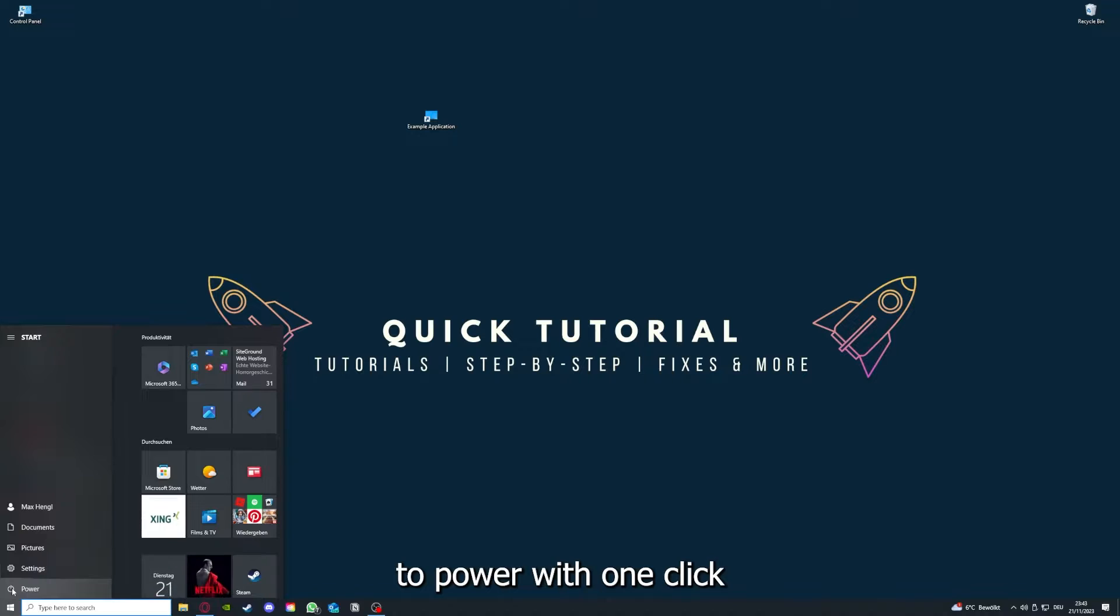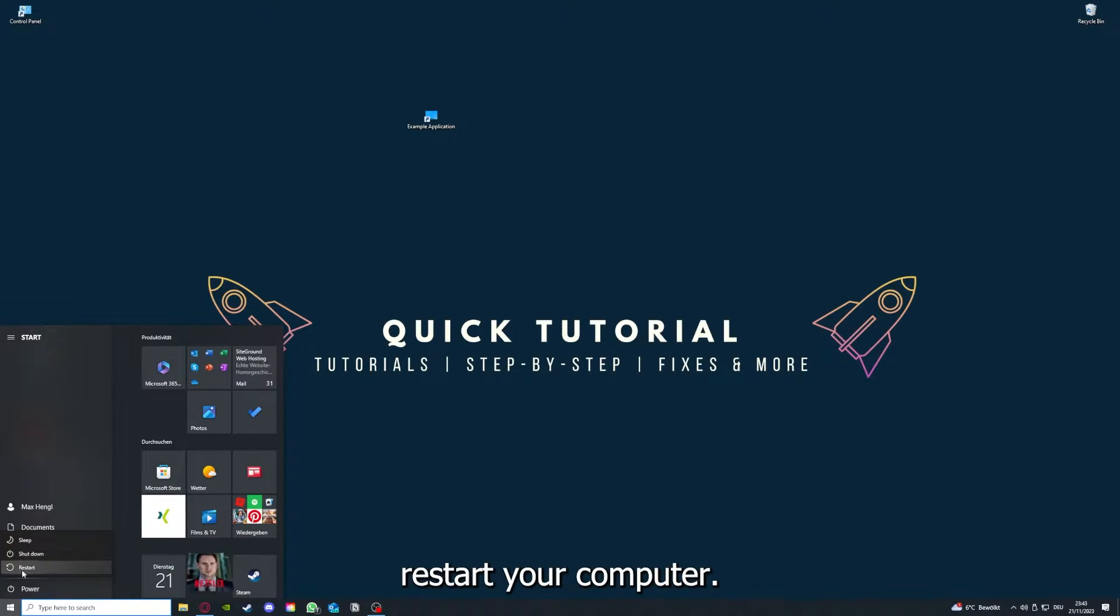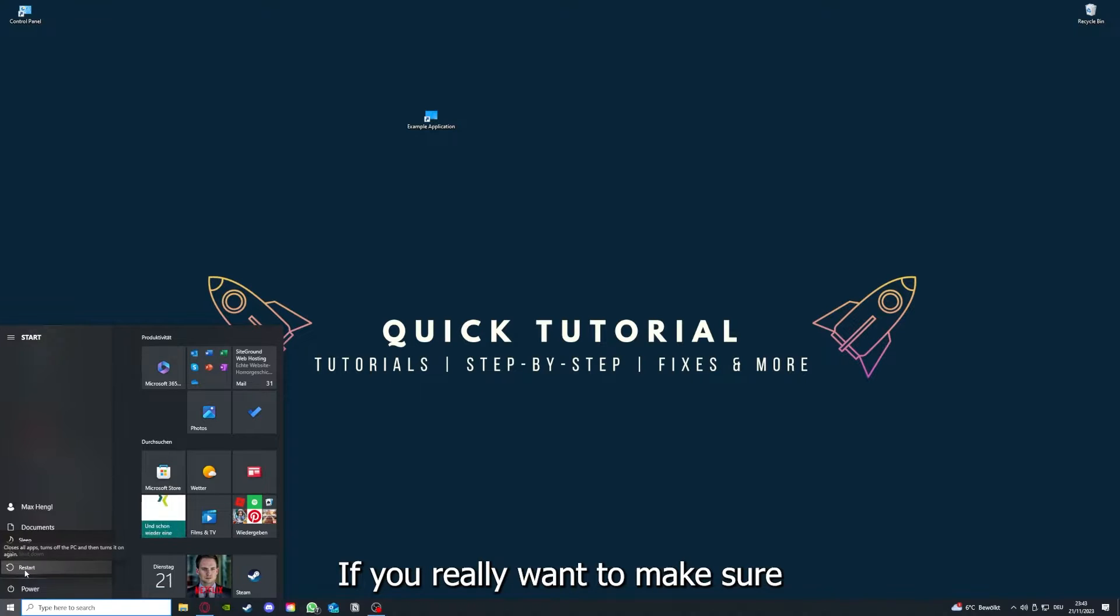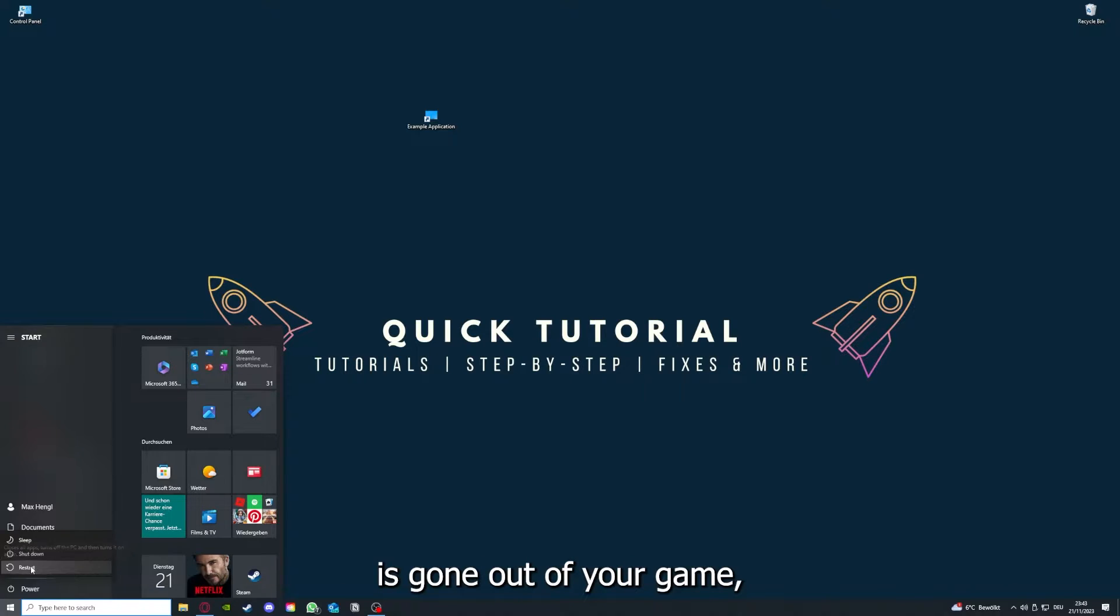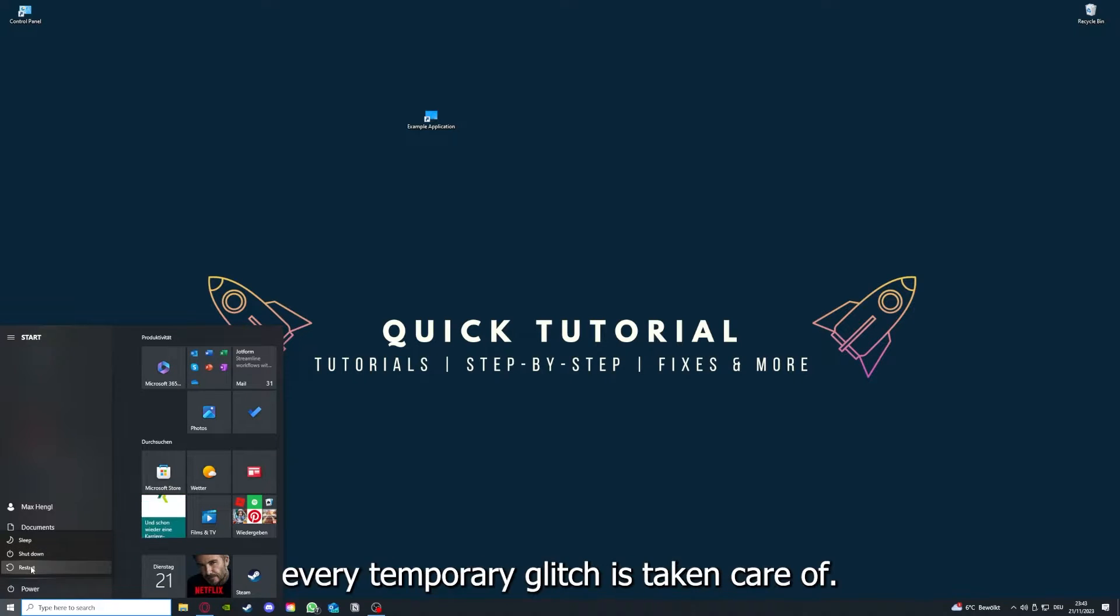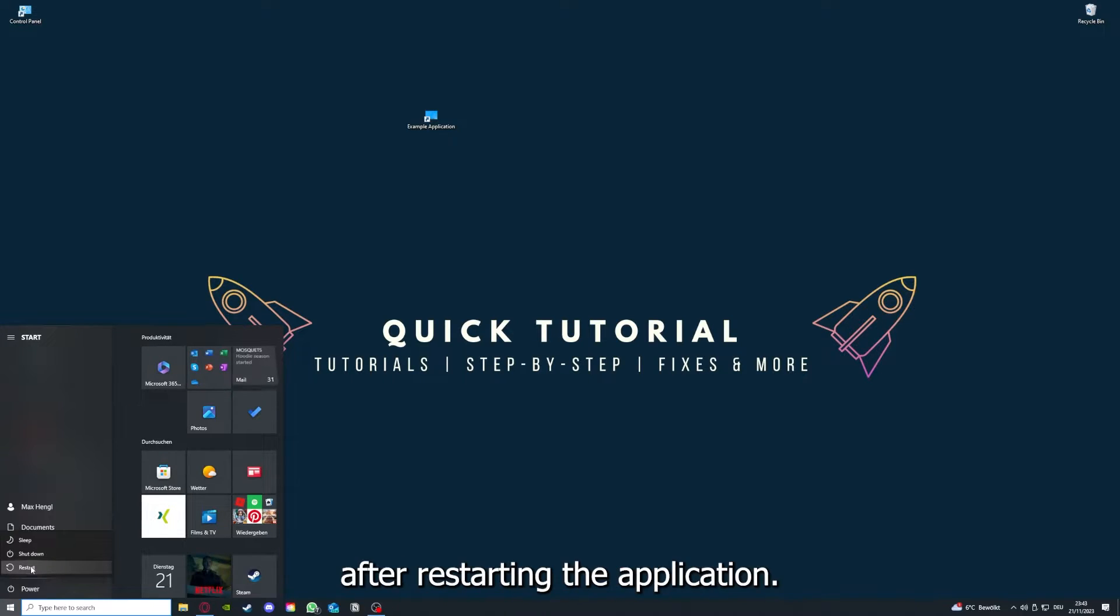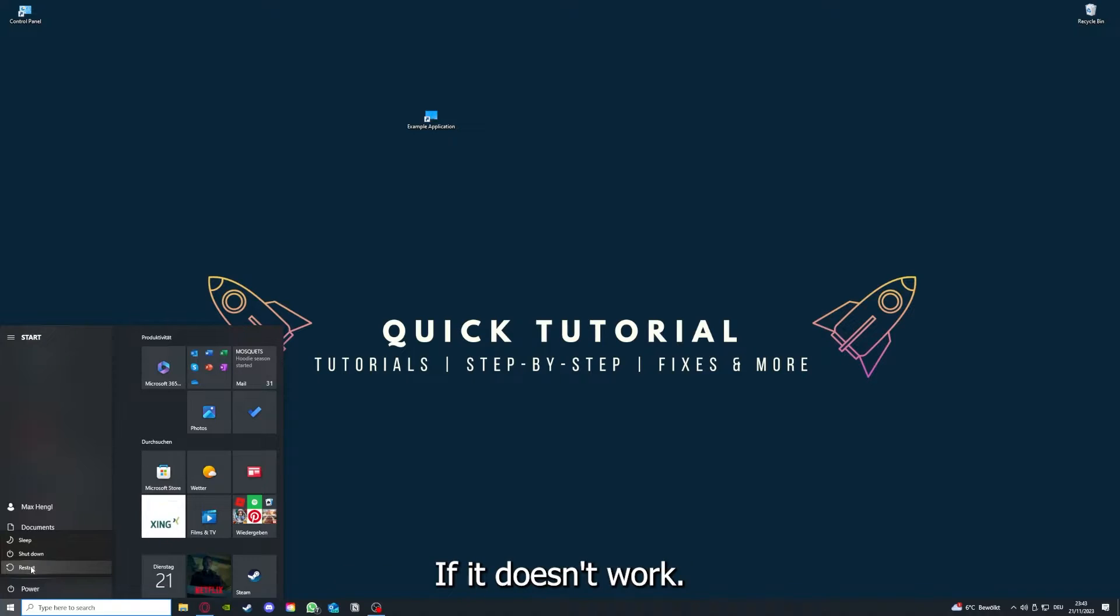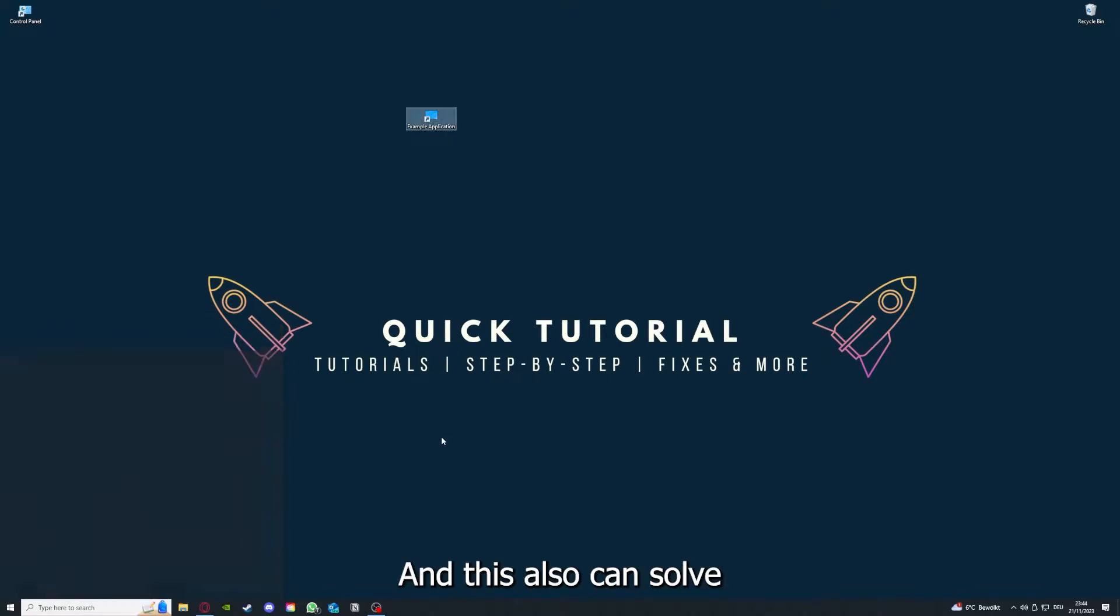If that does not help, I want you to press the Windows key on your keyboard or go down here to the left corner and go to Power, and you have to restart your computer. If you really want to make sure that every glitch is gone out of your game, every temporary glitch is taken care of, that's the next step.